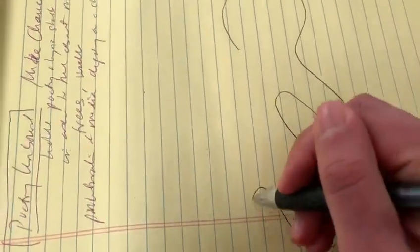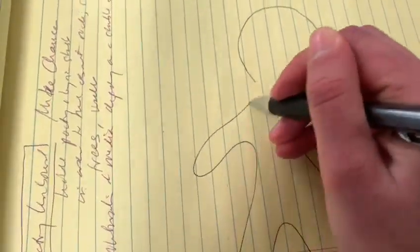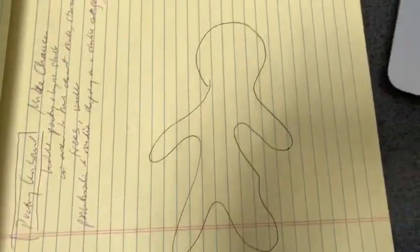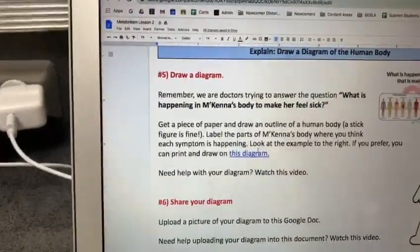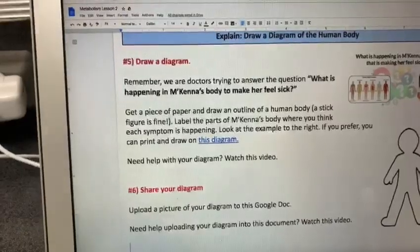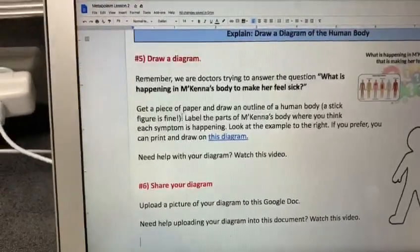Remember, you don't have to make it perfect. So I'm going to draw a head, some arms — kind of looks like a gingerbread man. It doesn't have to be perfect. The next thing that I need to do is label the parts of McKenna's body where I think each symptom is happening.